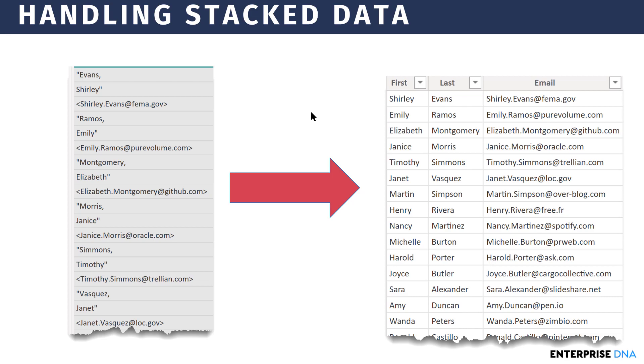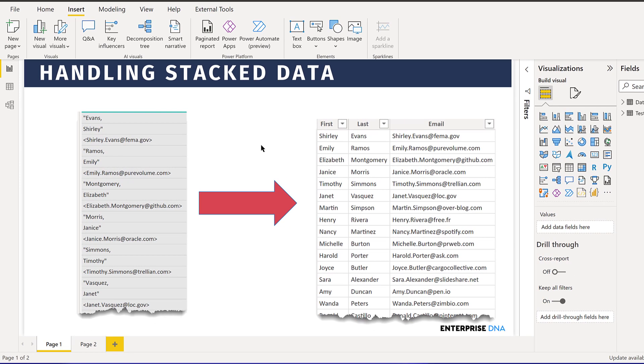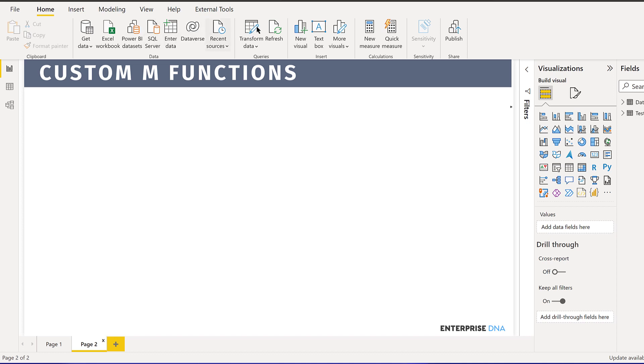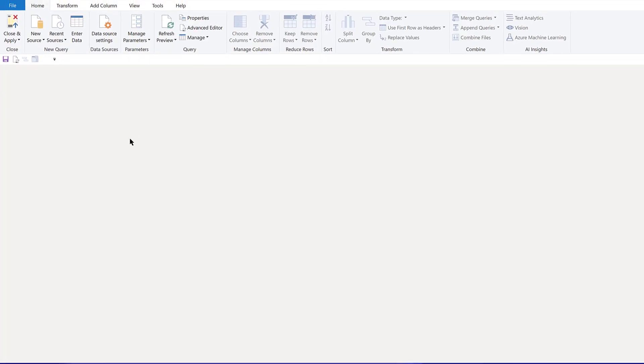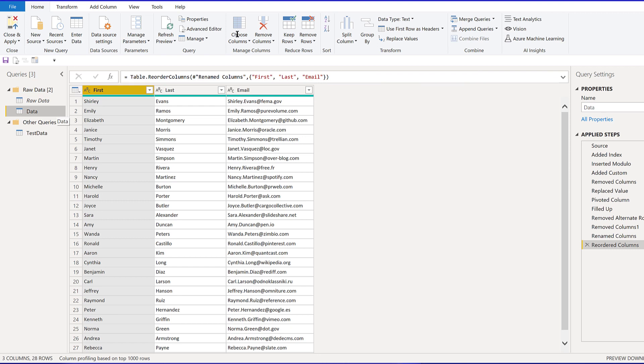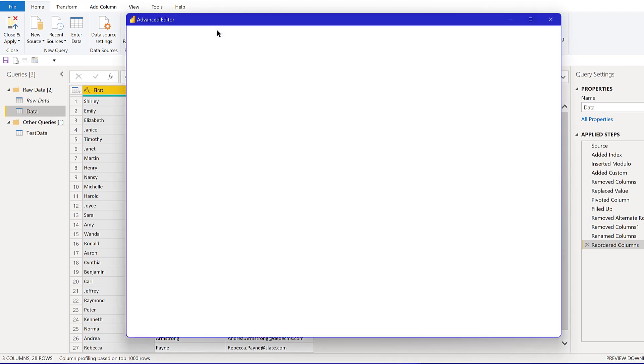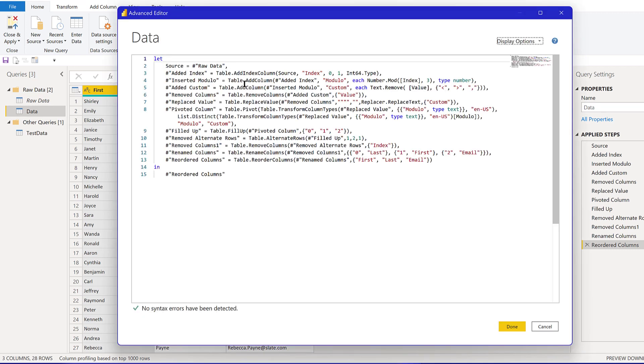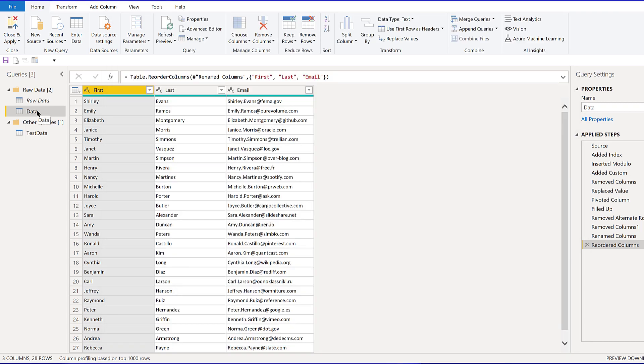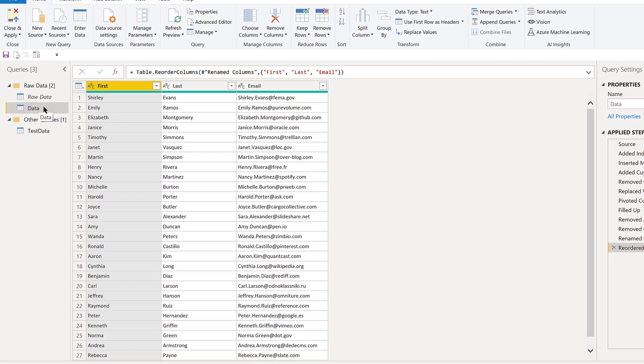Let's jump into Power Query on this. What we've got is if we go to our data table, we've got in the advanced editor the M code for how we ended up going from that stack data to the desired format.